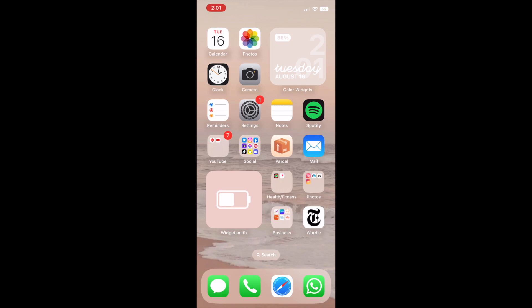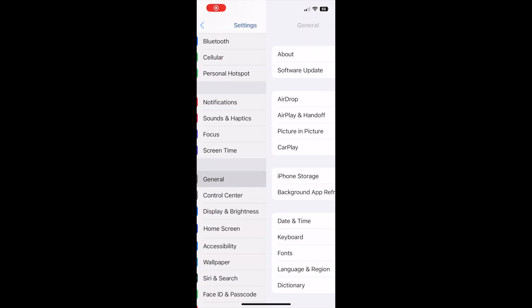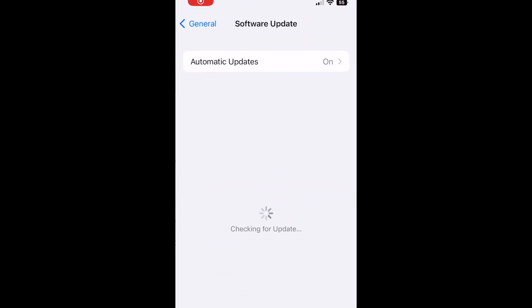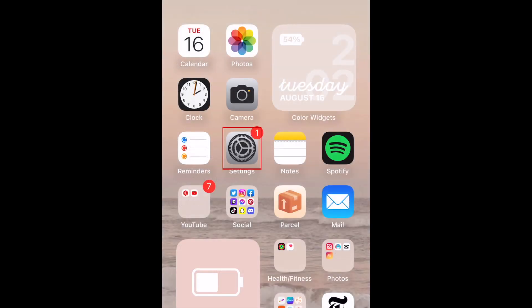To add widgets to your iPhone lock screen, first make sure you've updated your device to iOS 16 or newer. Then open your Settings app.